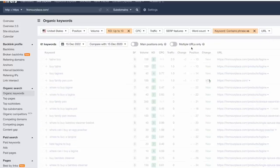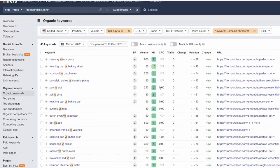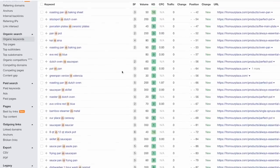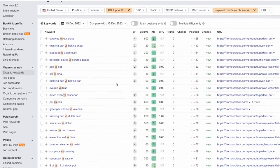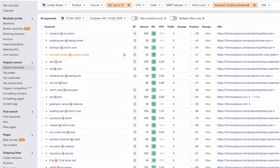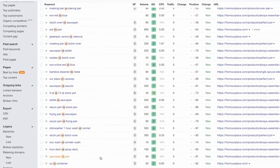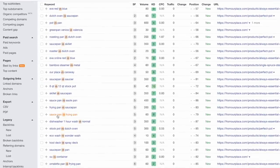Look at 'versus' and we'll see what we come up with. Right away we have 'Caraway versus Our Place,' 'roasting pan versus baking sheet' — which is more informational. We want to find comparison keywords like 'Caraway versus Our Place,' or anything versus our brand. Now there's a bunch of other stuff here that's more informational — like 'saucepan versus frying pan.' This is still a useful keyword to rank for because we can push them further down into the funnel. Same with 'stockpot versus Dutch oven.'